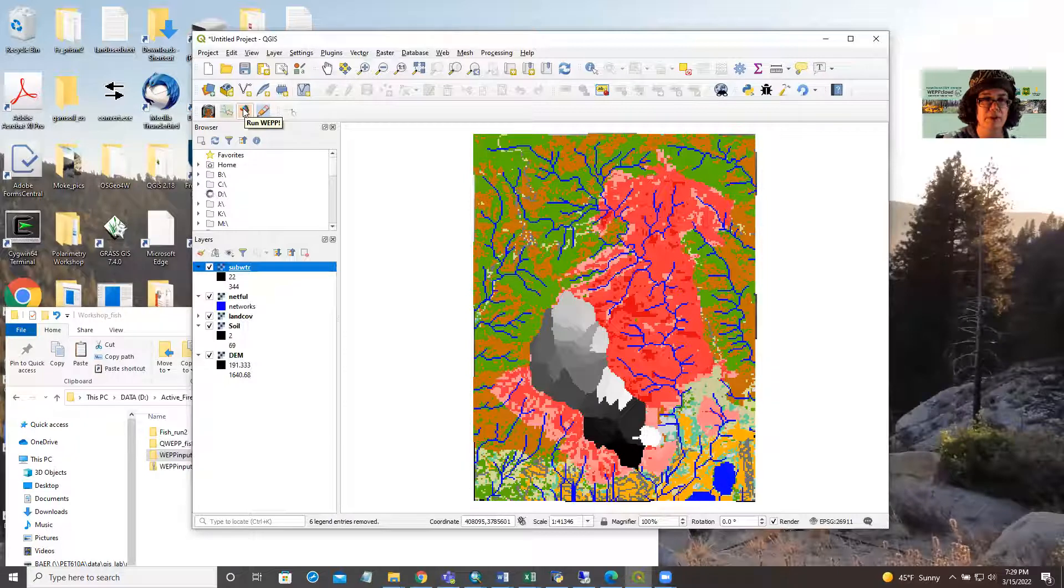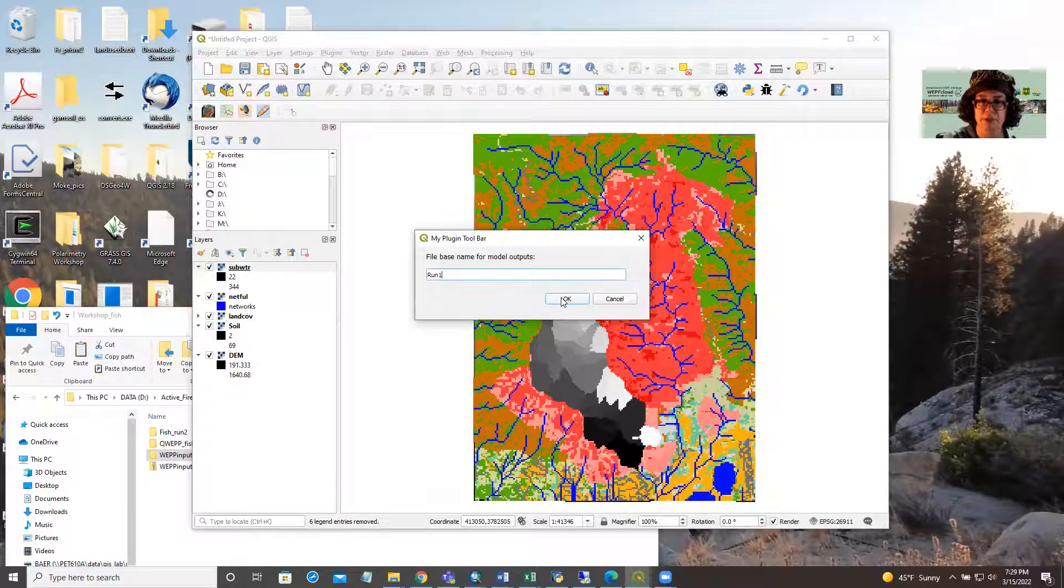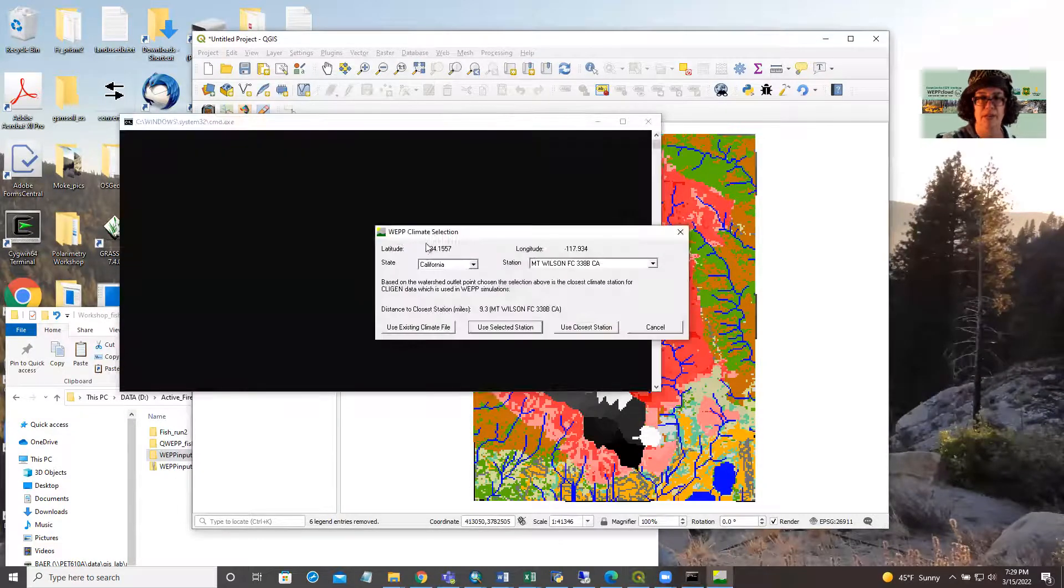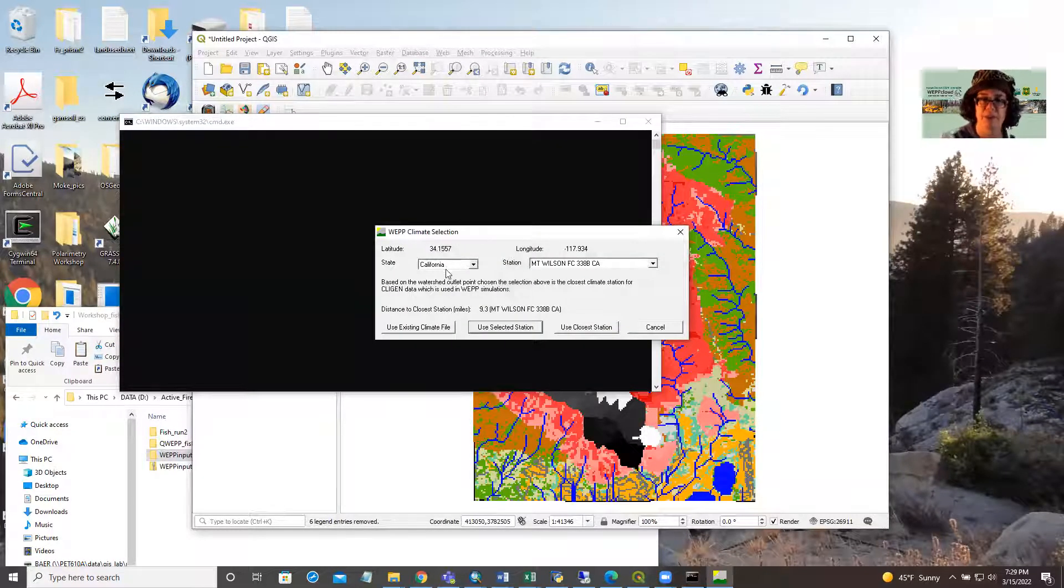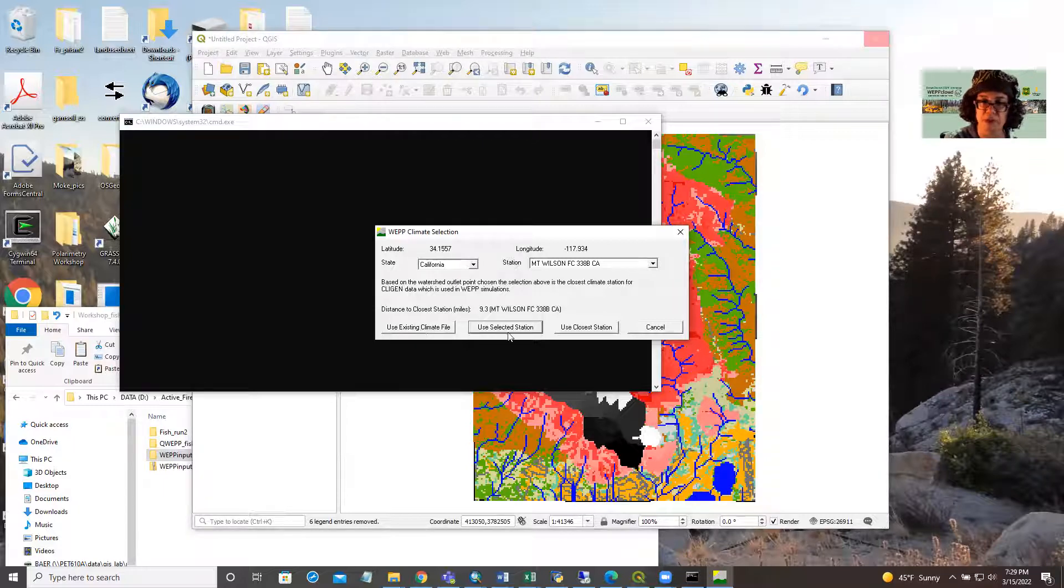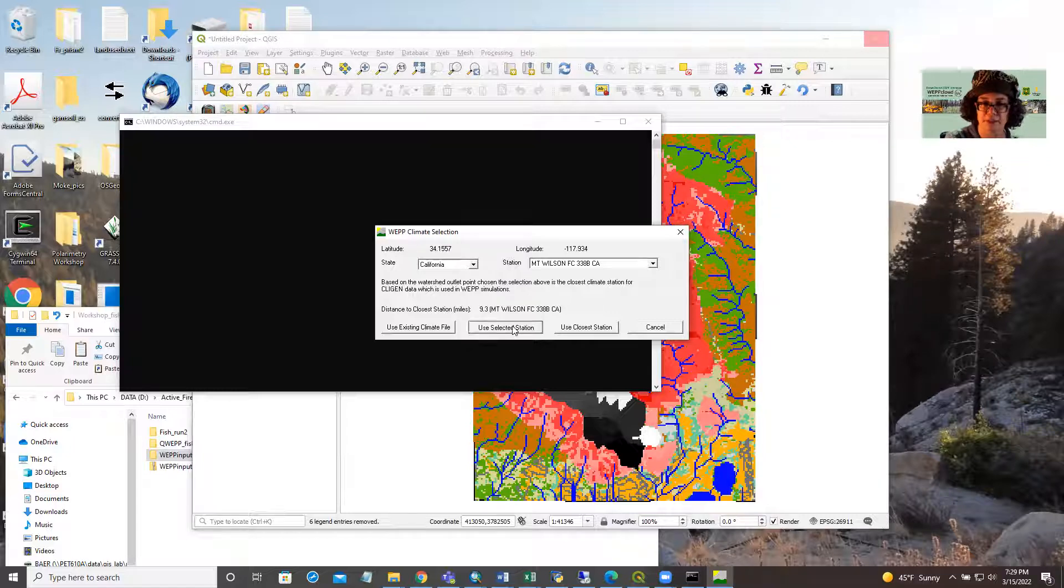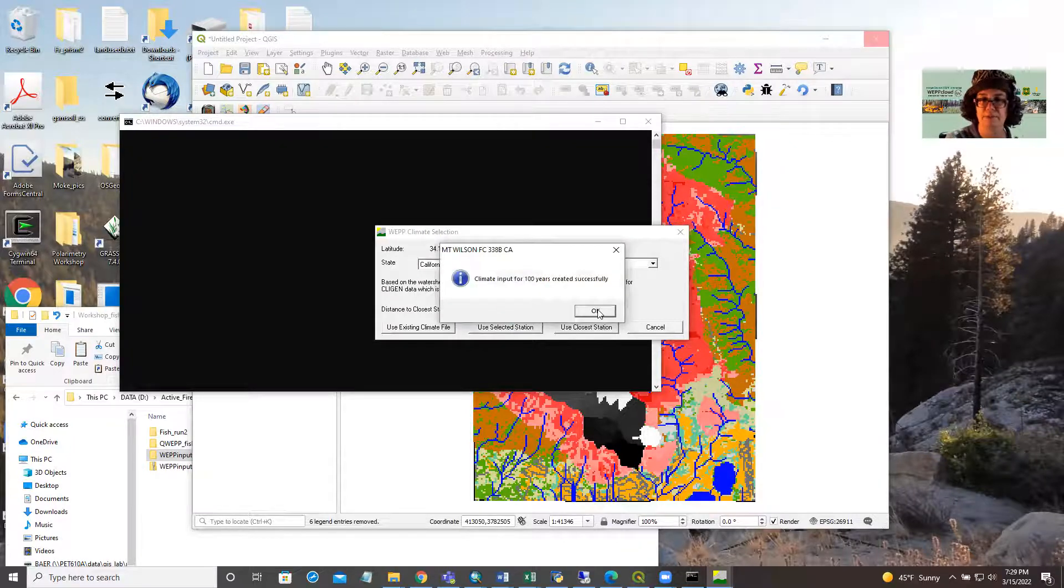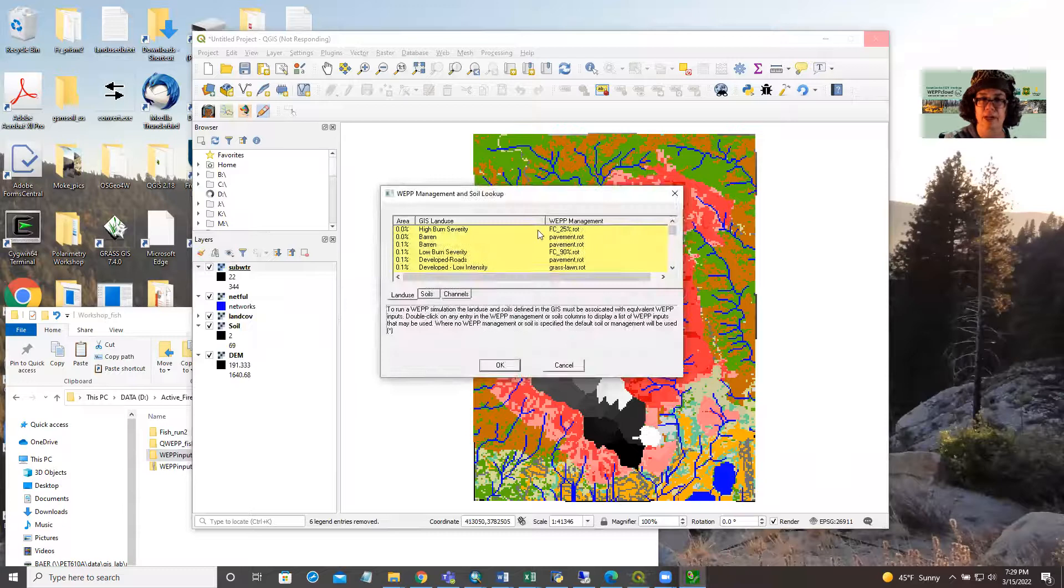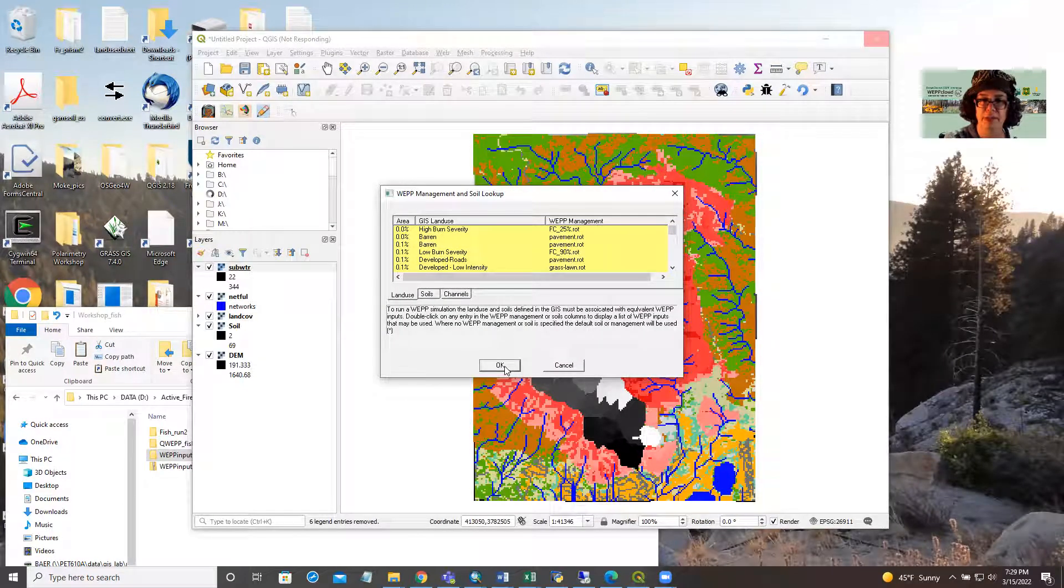We'll hit the run WEP button. And we'll just leave the default run one. You can give it a unique name. Next, we select a climate. If you've created your own climate file, you can use it or you can use a cligen, a synthetically generated climate. And at this point, you can change your model inputs again if you desire.